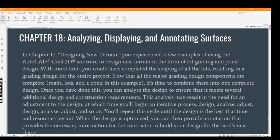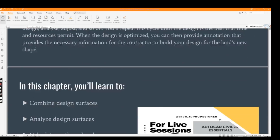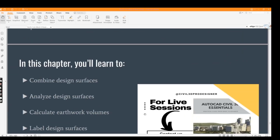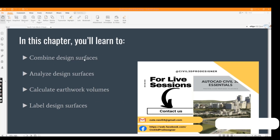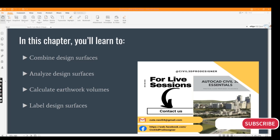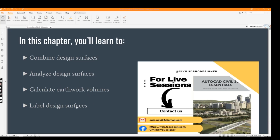In this chapter, we will learn about combined design surfaces, how to analyze design surfaces, calculate earthwork volume, and then we will label our design surface.